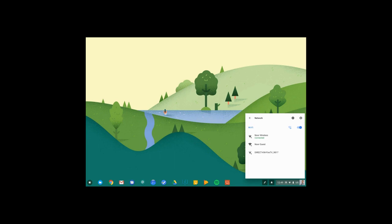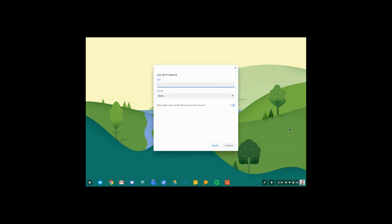If I don't see the network that I'd like to connect to, I can also add one manually by clicking this icon and entering the information myself.